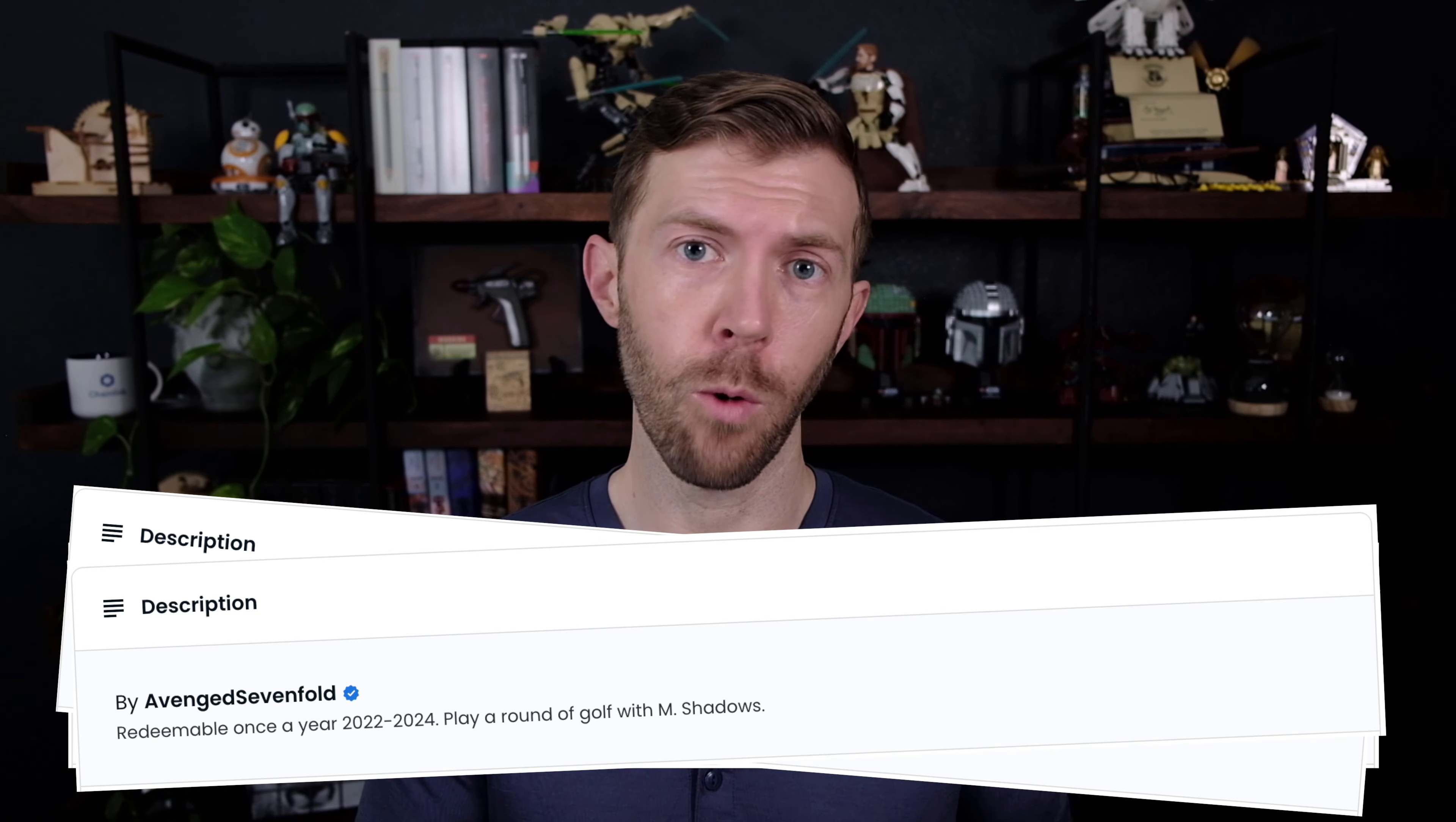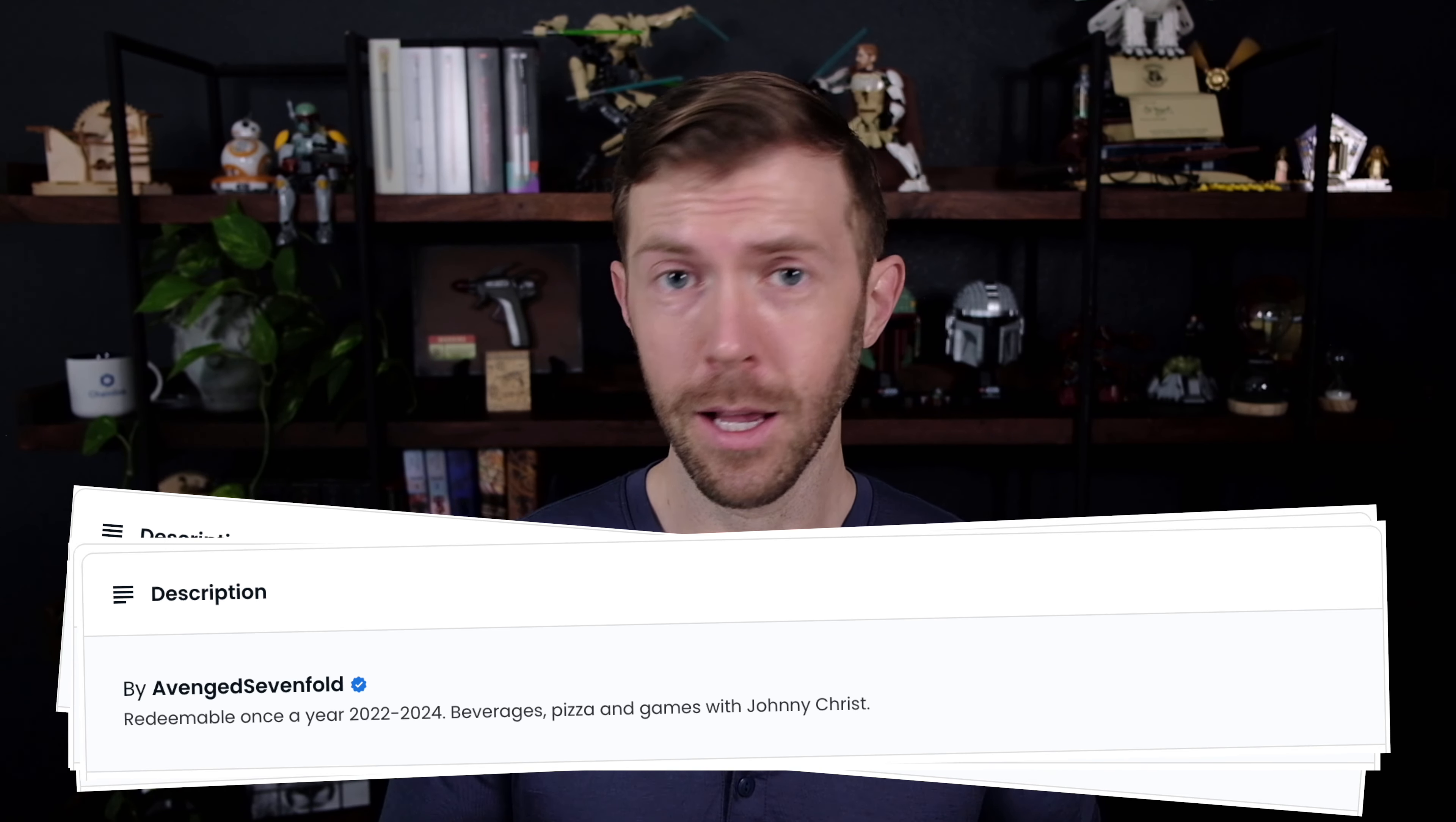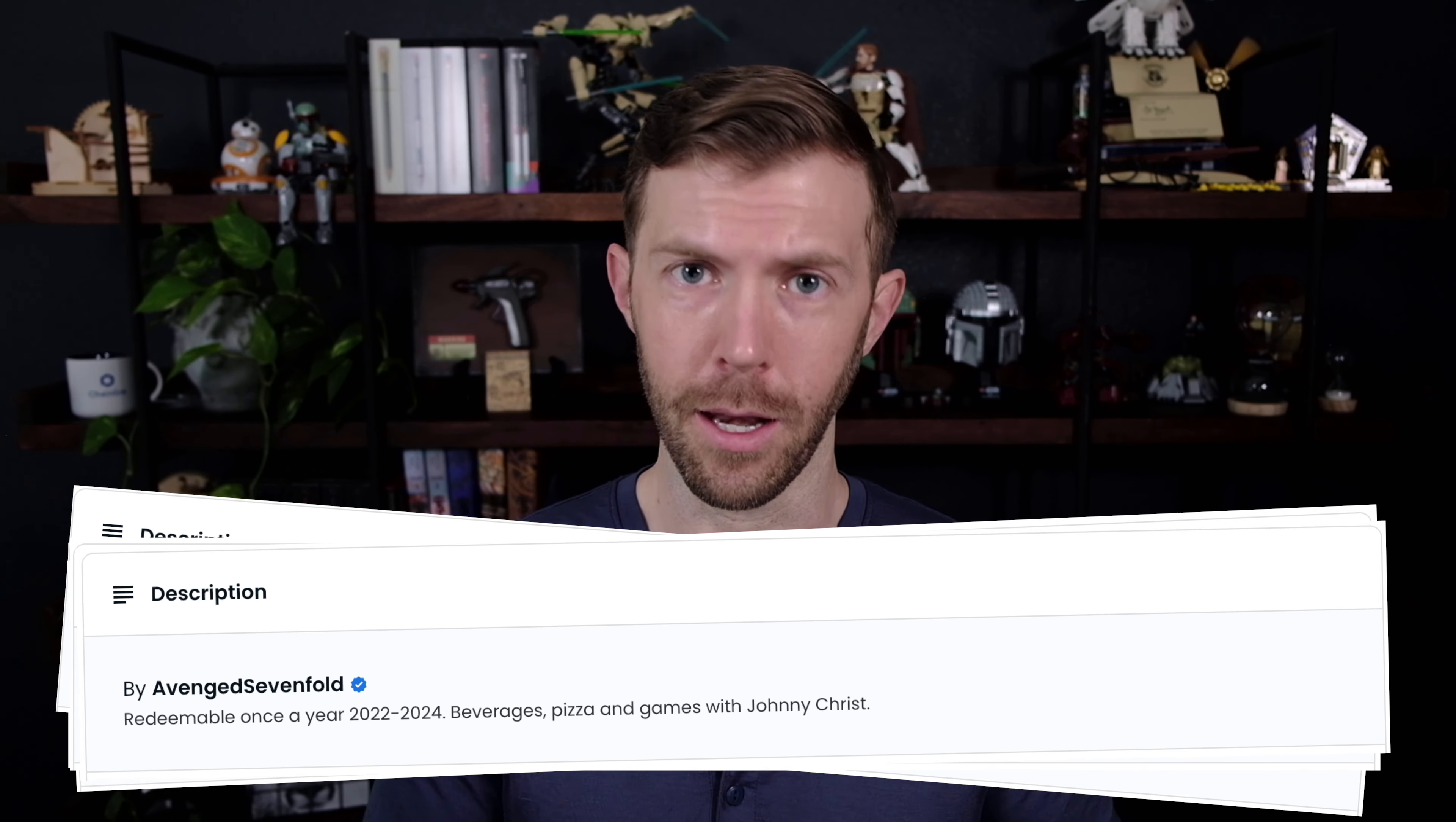Ticketmaster's token gating feature is now available to any artist. Really, the sky's the limit when it comes to what an artist is willing to offer their fans if they hold an NFT. And I feel like this is just the start of seeing real world benefits for digital asset ownership.